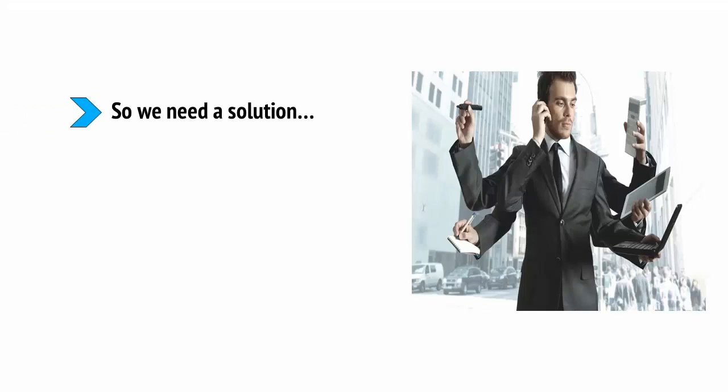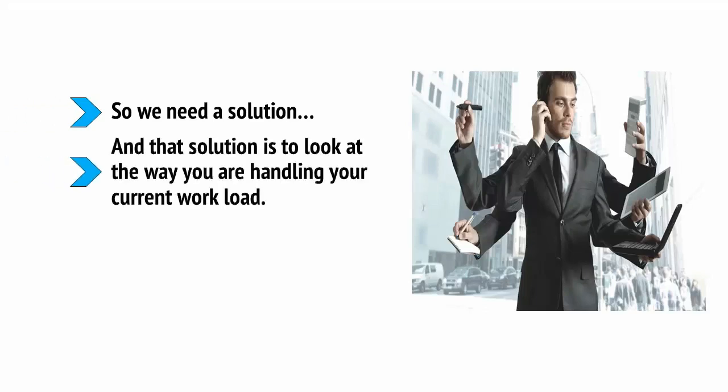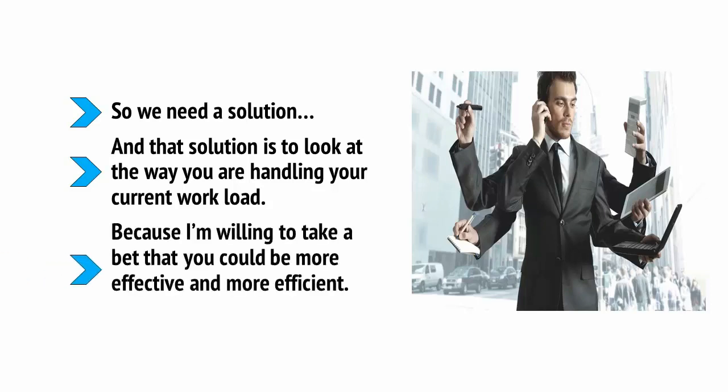So, we need a solution, and that solution is to look at the way you're handling your current workload. Because I'm willing to take a bet that you could be more effective and more efficient.